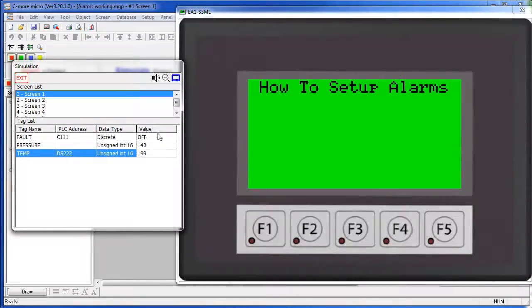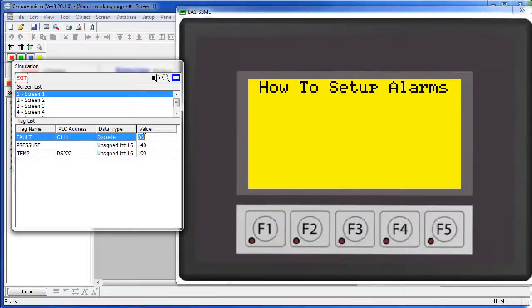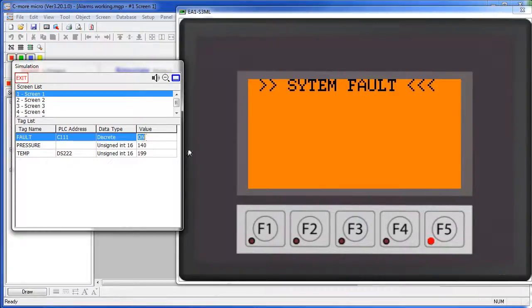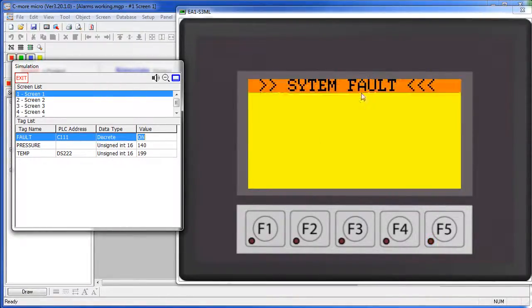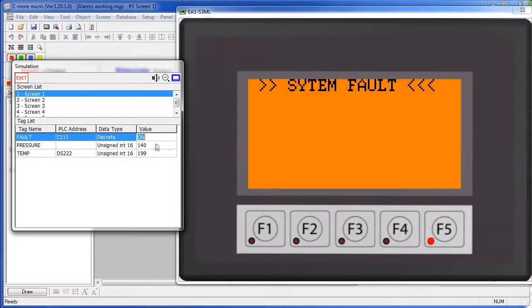Finally, our fault condition. When the C-more Micro sees this tag switch to on, all four things happen. Then we get beeps, flashing LEDs, blinking screen colors and the message across the top of the screen.